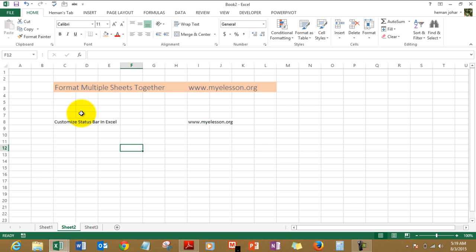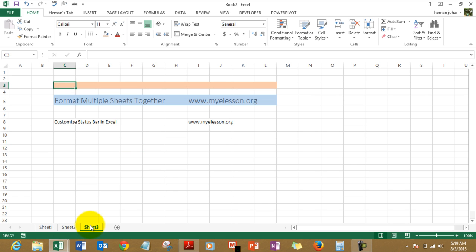If you see in sheet 1 and 2, the data is pasted in C3. So what it does is it will format the same area, same section as in other sheets. That is why C3 is formatted as this orange color.